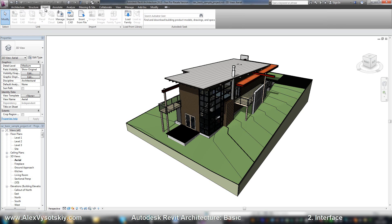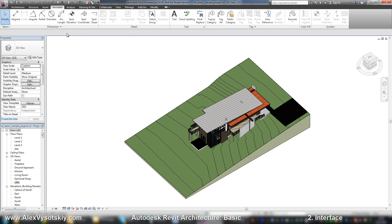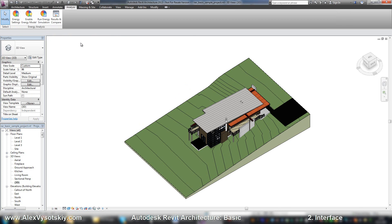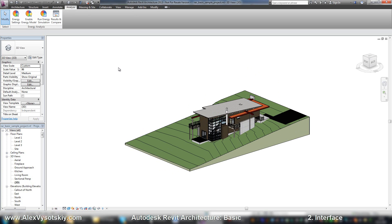The Structure tab is for structural elements. The Insert tab allows you to set links to any file or import files. The Annotate tab contains annotations, dimensions, detailing, text, and tags.